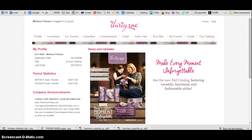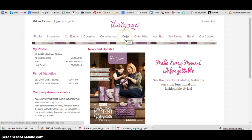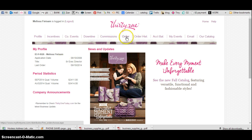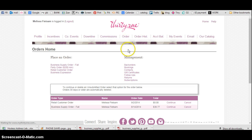Alright, I'm going to show you a quick rundown on how to do a return on an order. So you're in your back office, you want to click on Orders, then click on Returns.